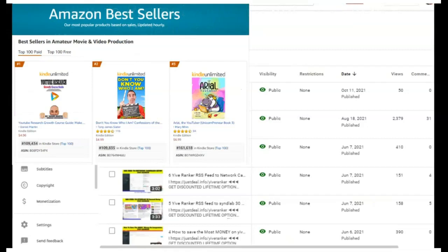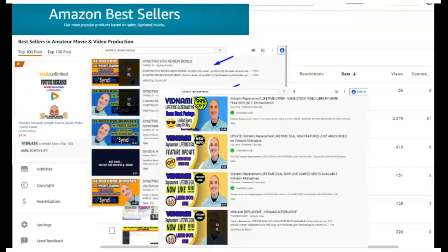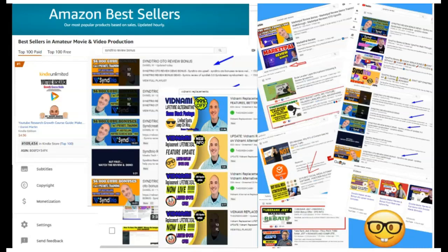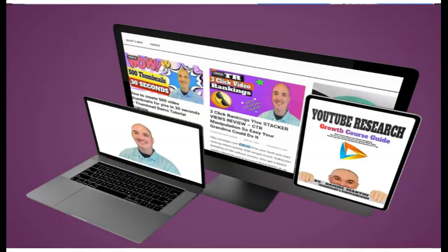First of all, if you saw this video on the first page of YouTube or Google ranked, and you want to know how I did that, check my course below. I show you step-by-step everything I do in every video campaign so that I can get top rankings. Now let's dive into the content.